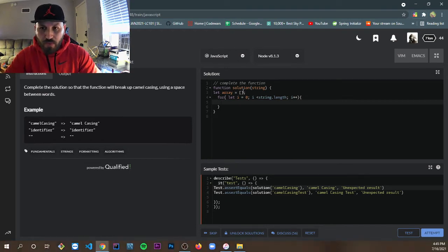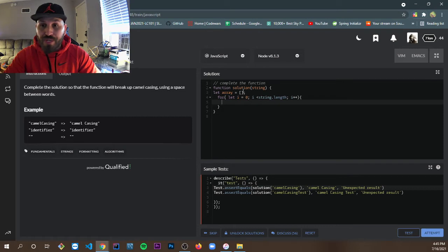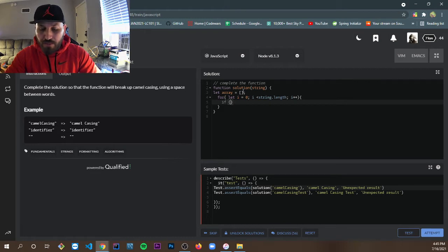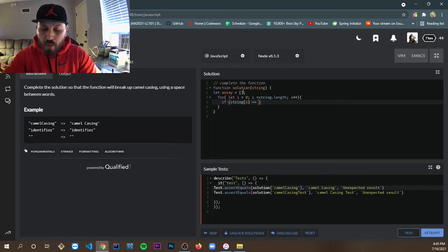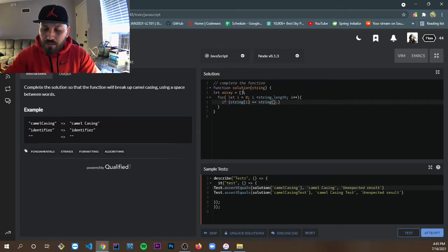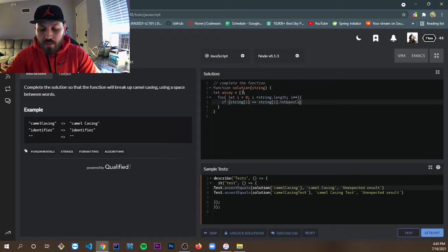First thing, we are going to check which letter is going to be capital while we are looping through the array. We can use an if statement: if string[i]...